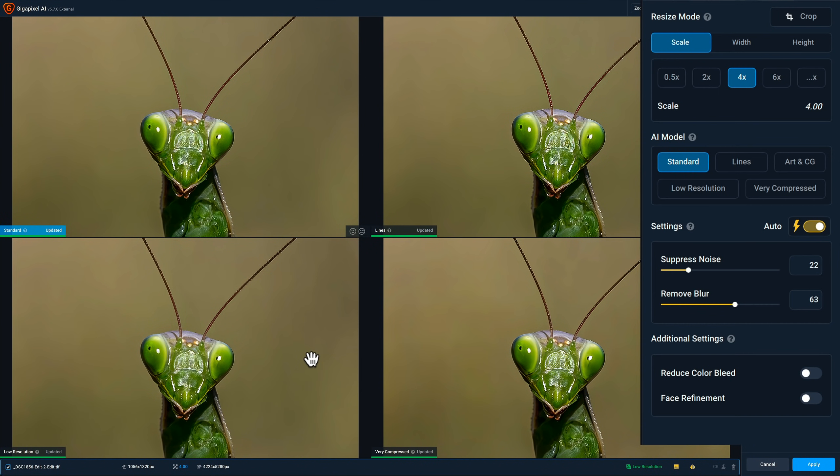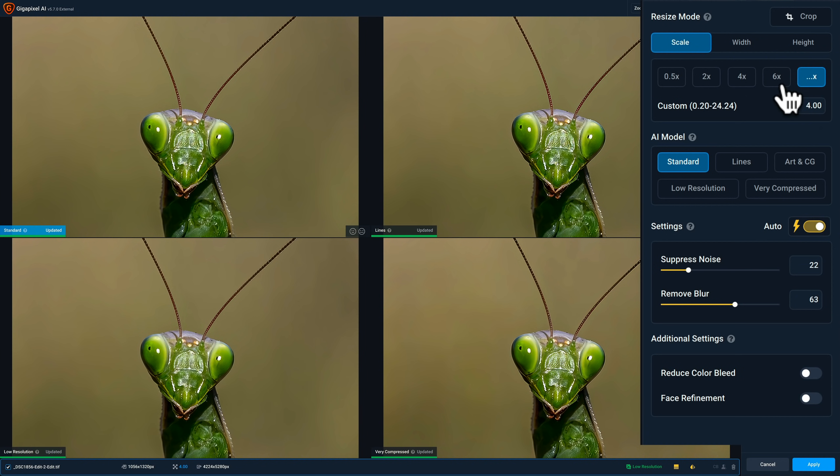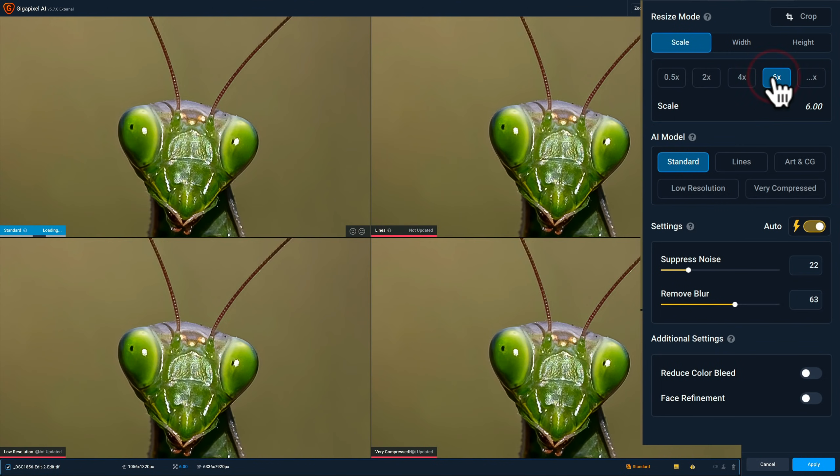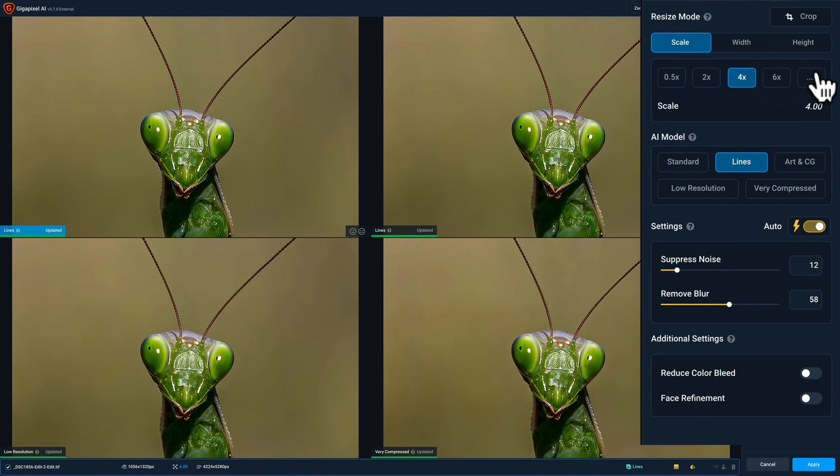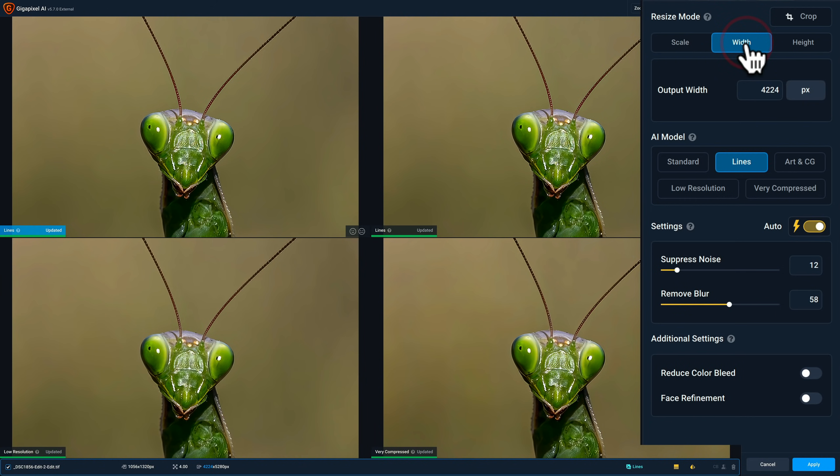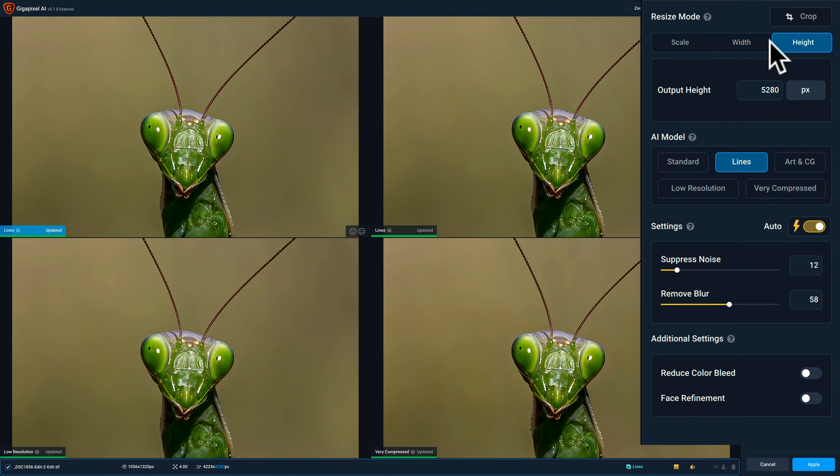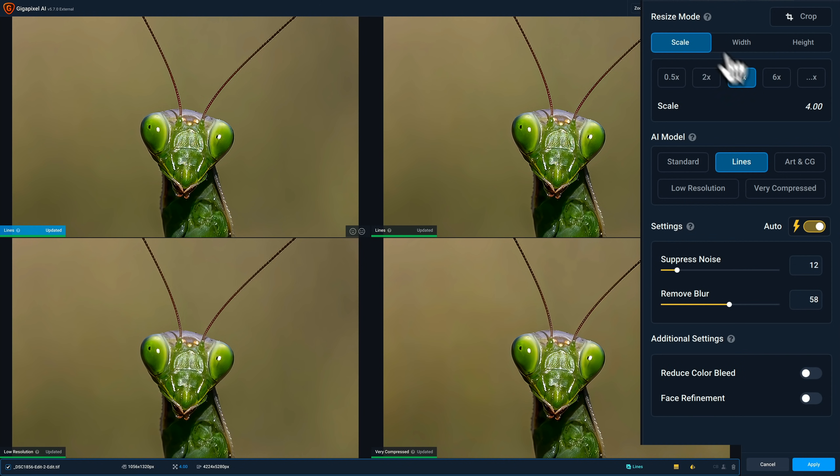I'd be able to get a pretty nice print from that if I chose to do that. I also could do 6x. I also could just click right here and type in any custom number I want, like 3x or 5x or 7x or something like that. I also could just put in a very specific width. So if you have an editor or something that wants the image to be a very specific width, or a very specific height, or a very specific width and height, you could do that as well. So I'm just going to go, I think, with 4x. That gets me 4224 by 5280. So I determine that first.